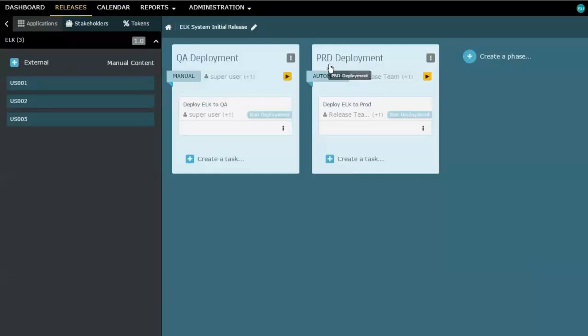Now, we don't have really a limit on how many phases we can add. You notice over here on the right, I can create as many phases as I need, and I can even drag and drop them to reorder them in whatever sequence it might need to be.